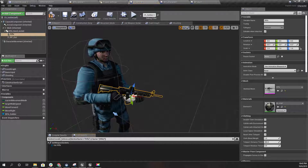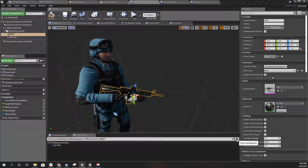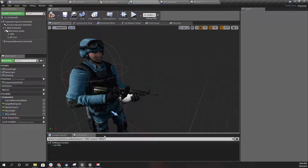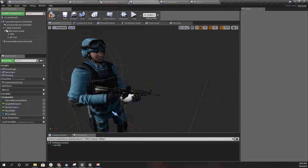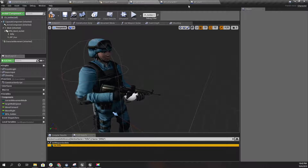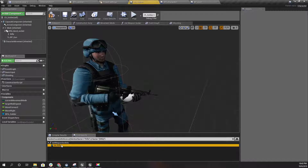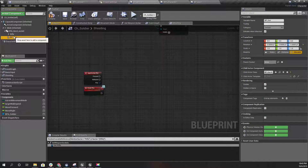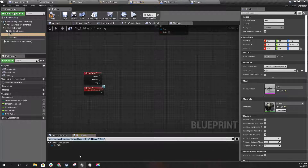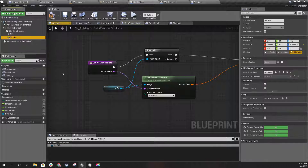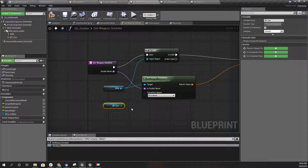Let me check where I've used the rifle reference. I have one more reference - instead of this 'get rifle', I need to replace it with the BP_Gun blueprint.